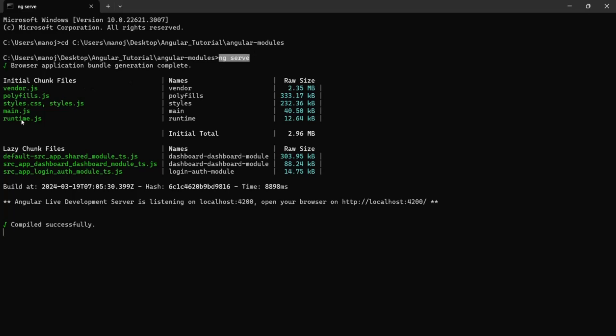This ng serve command, when we use it for compiling our application, it does not write these files into the disk. It writes these files in the memory and it simply executes these files from the memory and shows it in the live development server.